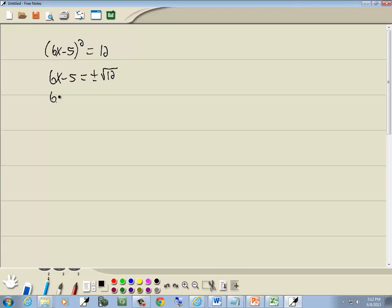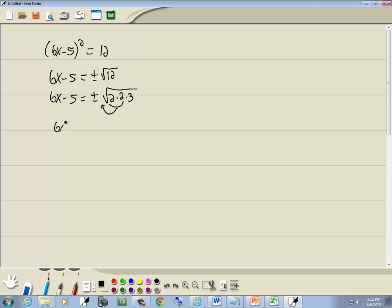Now always in math you should simplify your radicals before you go on. 12 is 2 times 2 times 3. Remember in square roots we're looking for a pair of somethings. Well here's a pair of 2's. A pair of 2's is going to come out in front as a single 2.